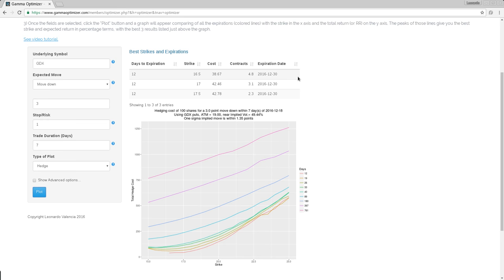In this case, if we buy five puts of the 16.5 strike, it will cost us $38.67. But it will protect, fully protect a portfolio of 100 shares from a move of three points down. That's magic.